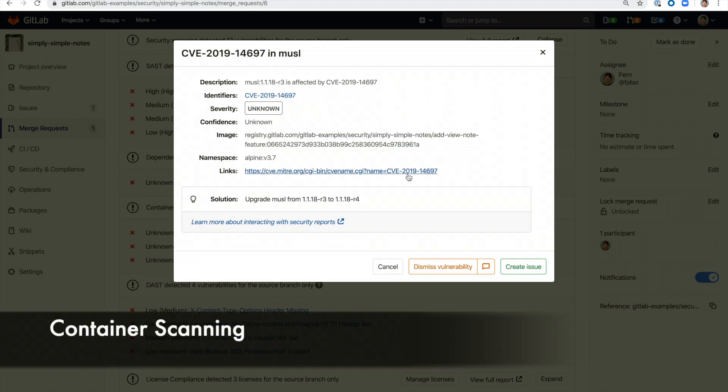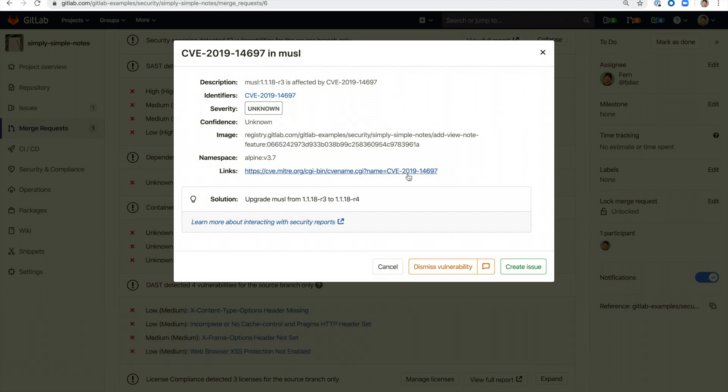Container scanning checks Docker images for known vulnerabilities in the application environment. It uses an open source tool known as Clair. Here you can see that a vulnerability was detected because we are using an older version of Alpine.